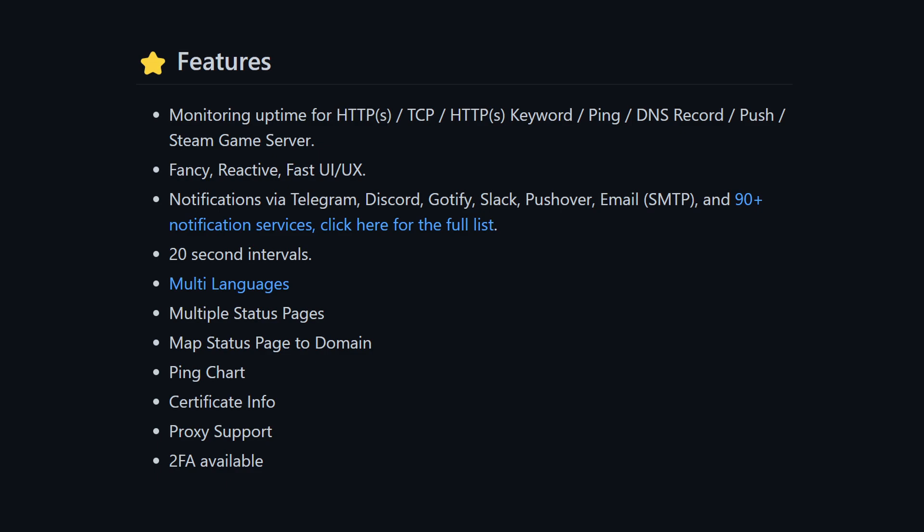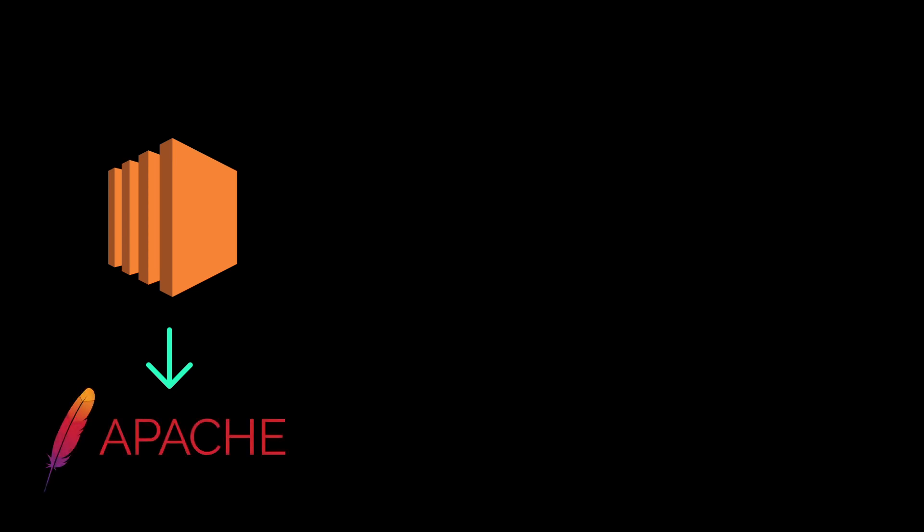in this video, we will be setting up a basic monitoring system by using UptimeKuma, which is a monitoring tool that has a decent set of features. In our example, we will be monitoring the AWS EC2 server running a super simple web application.